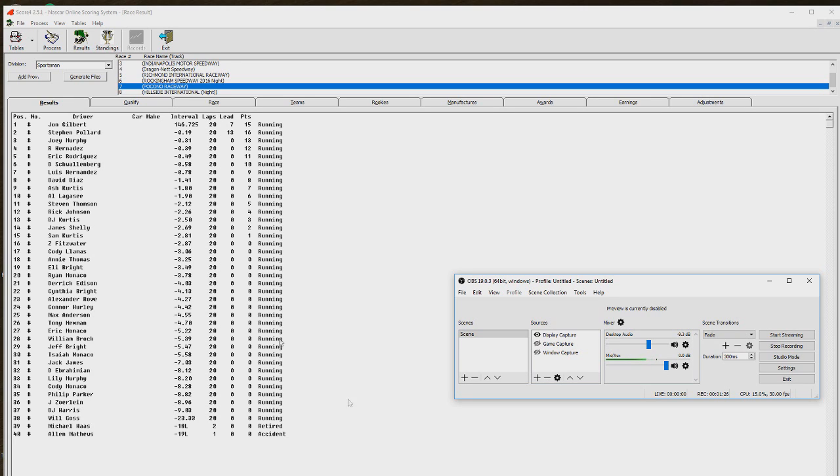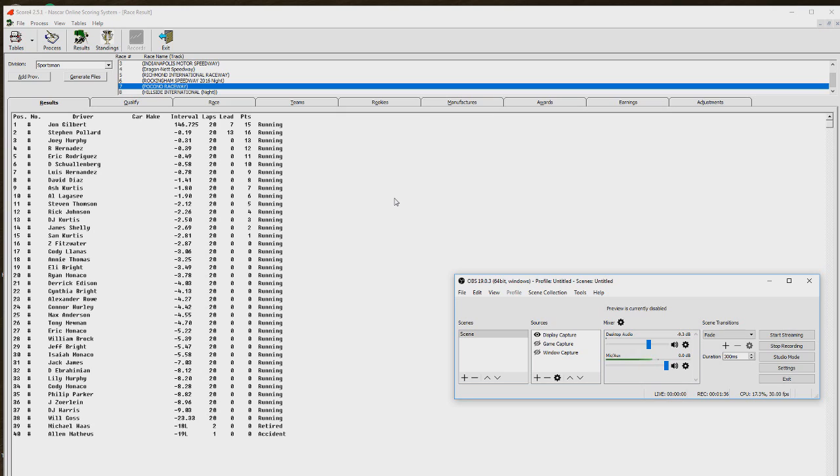And I don't want to spoil that because you can see right here under Pocono, where my mouse is, it says Hillside. So that was the next race on the schedule.